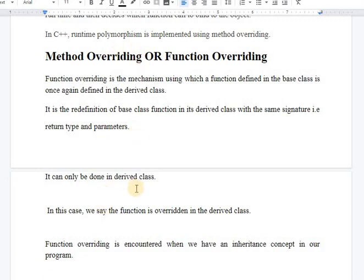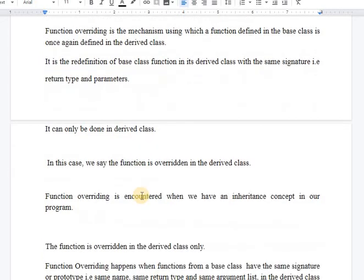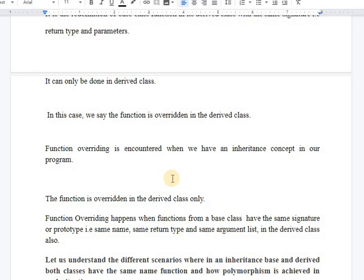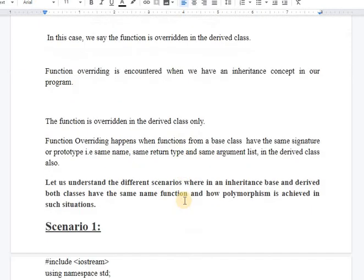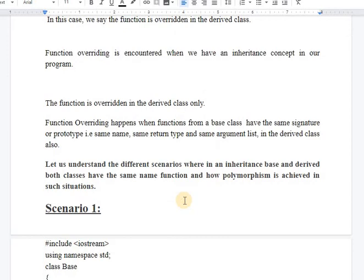Method overriding can only be done in the derived class, and in this case we say that the function is overridden in the derived class. Function overriding is encountered when we have the inheritance concept in our program.